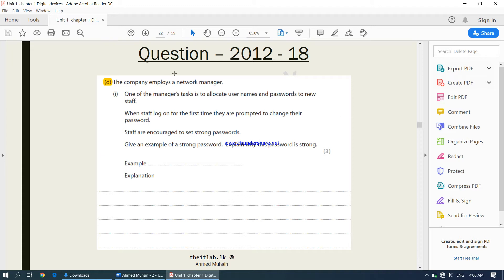The question says the company employs a network manager. One of the manager's tasks is to allocate usernames and passwords to new staff. When staff log on for the first time, they are prompted to change their password. Staff are encouraged to set strong passwords. Give an example of a strong password.